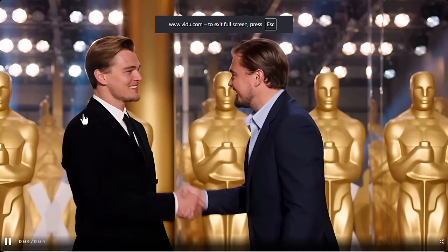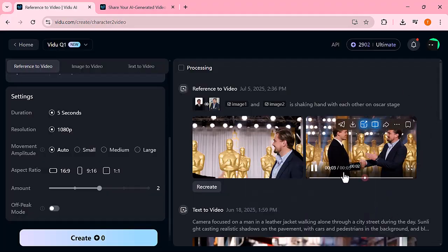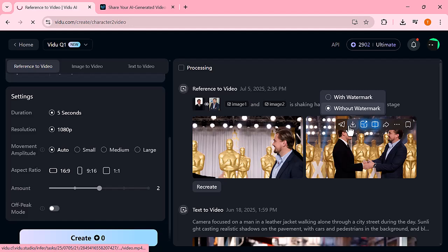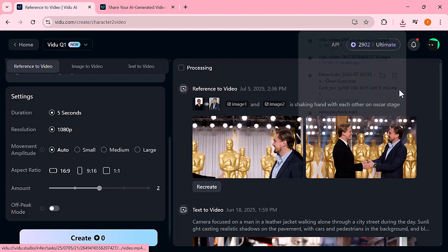Just look at the clarity, the detail, the emotion. This isn't just a video, it's a cinematic masterpiece. Thanks to Vido, this incredible vision comes alive. So real, it feels like Hollywood magic.